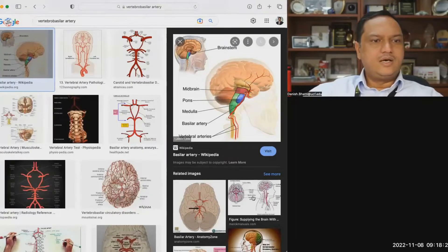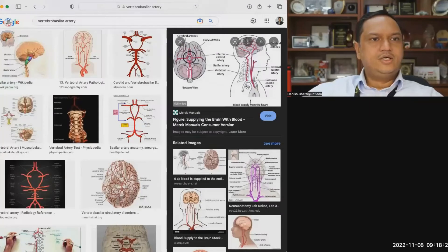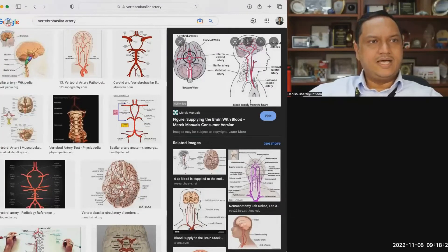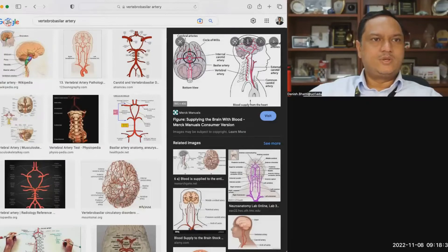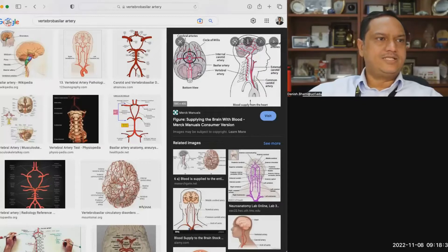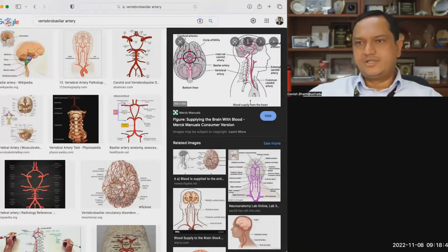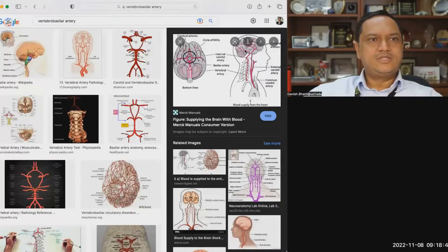In contrast, there are also arteries coming from the back of the neck, running in the vertebral column, literally within the foramina in the bone. They enter from the back of the brain and supply the posterior one-third of the cerebral cortex, along with the cerebellum and the brainstem. That complex is called the posterior circulation — so this is the anterior circulation and this is the posterior circulation.